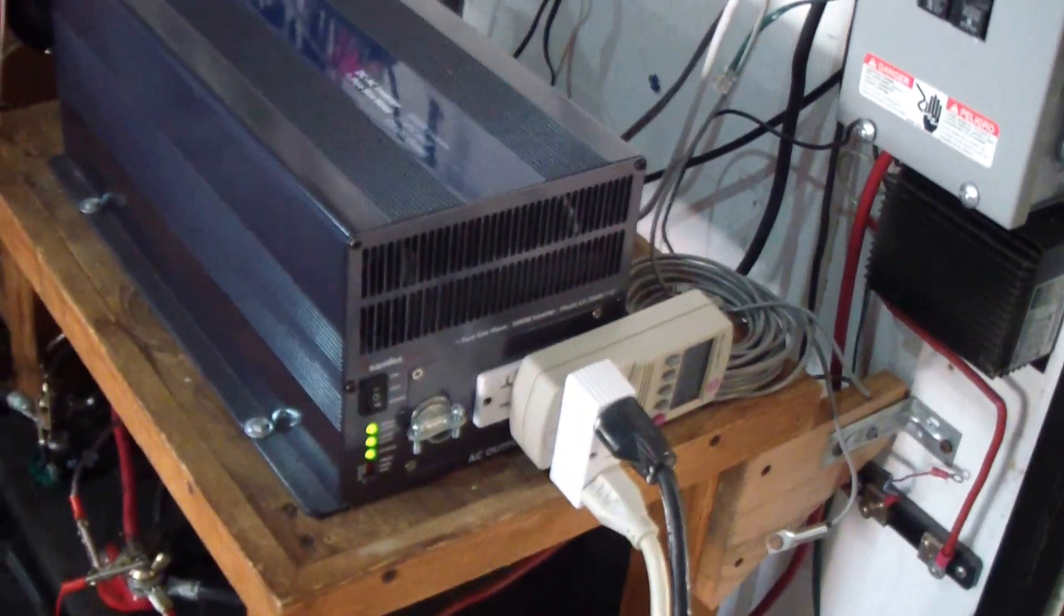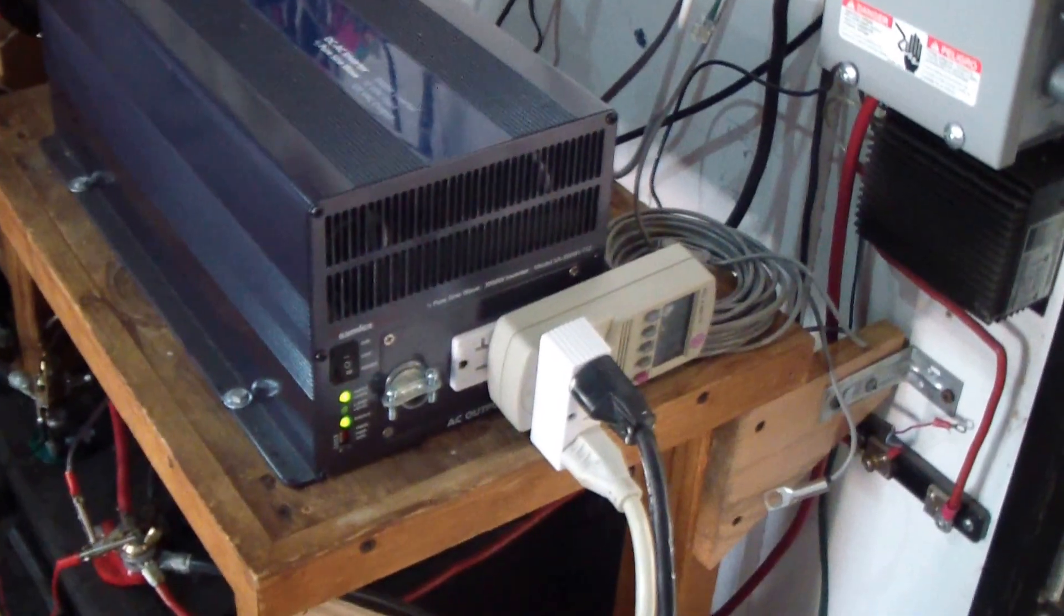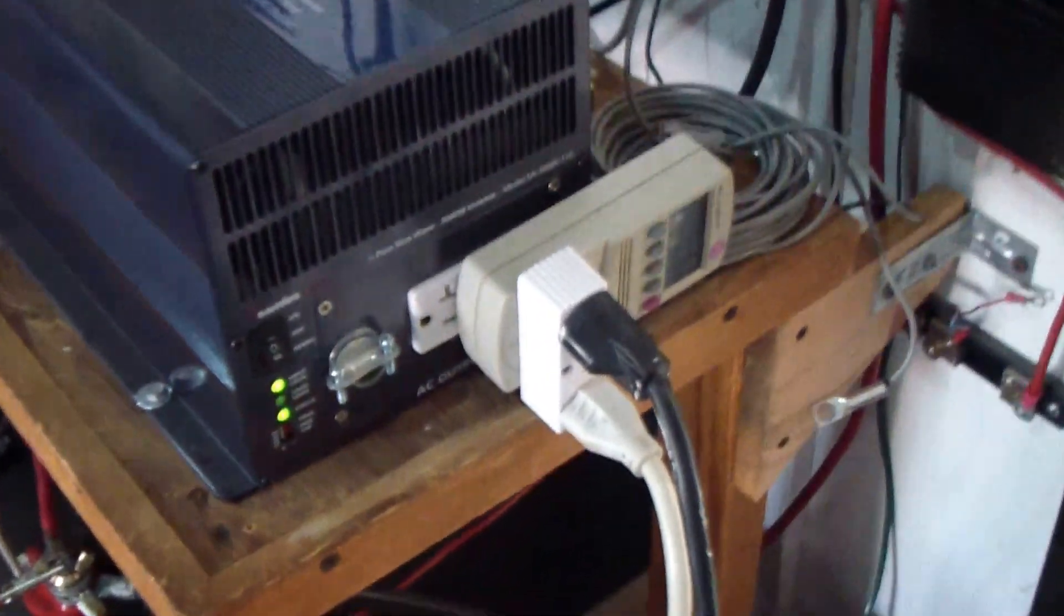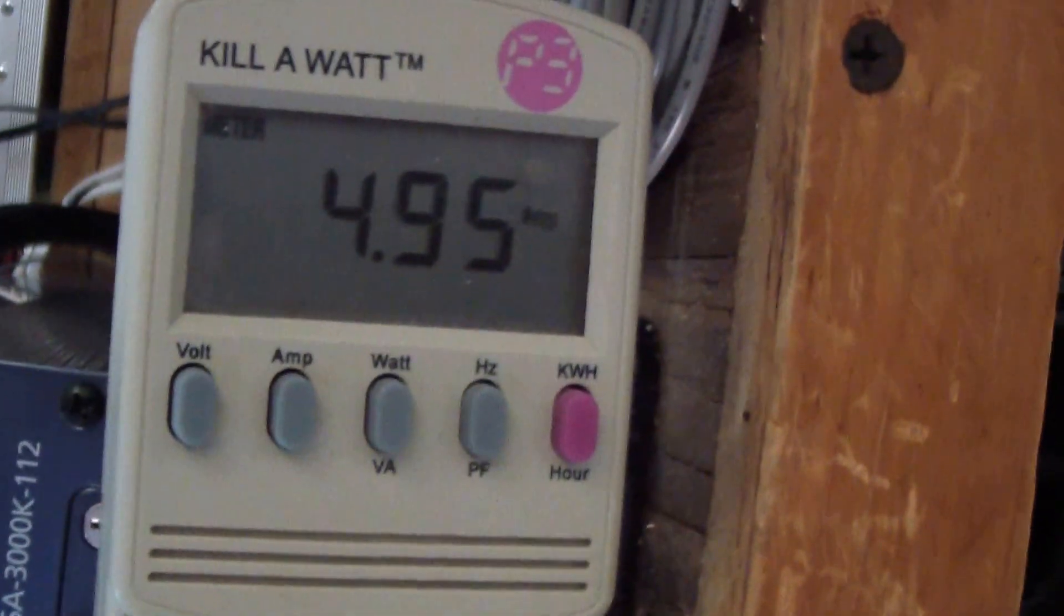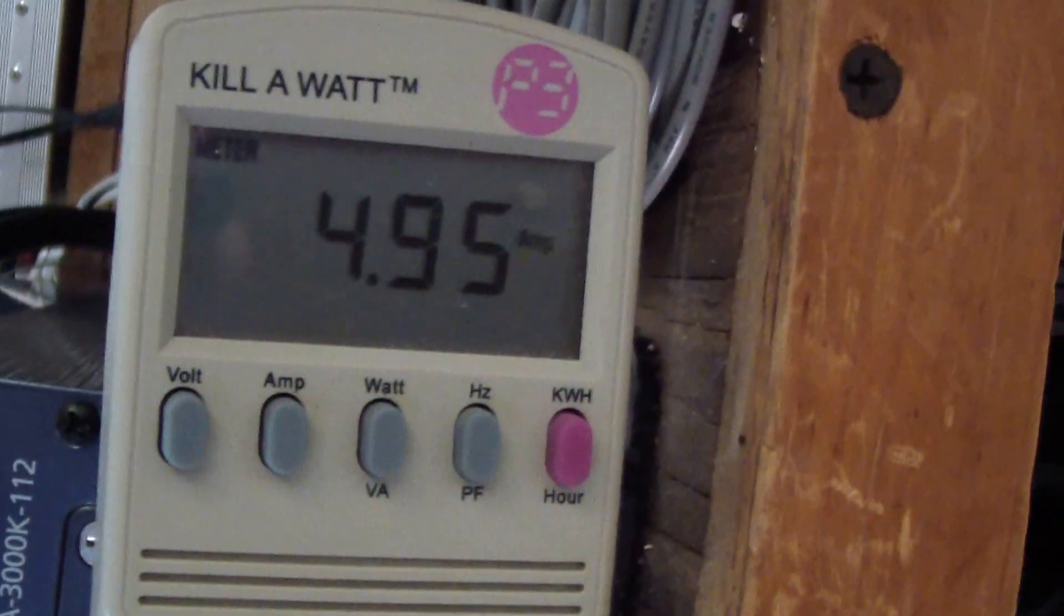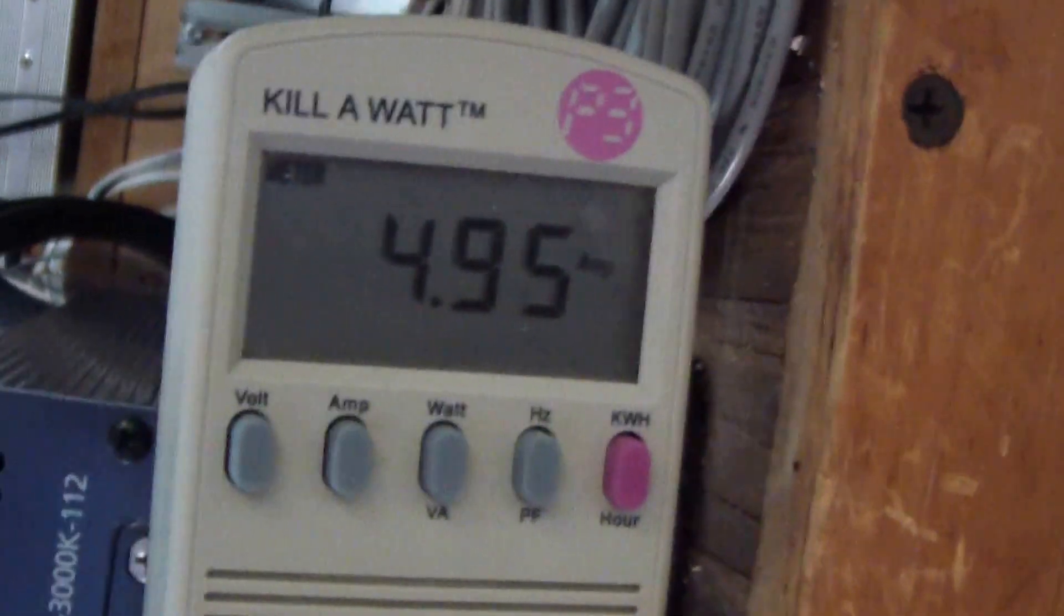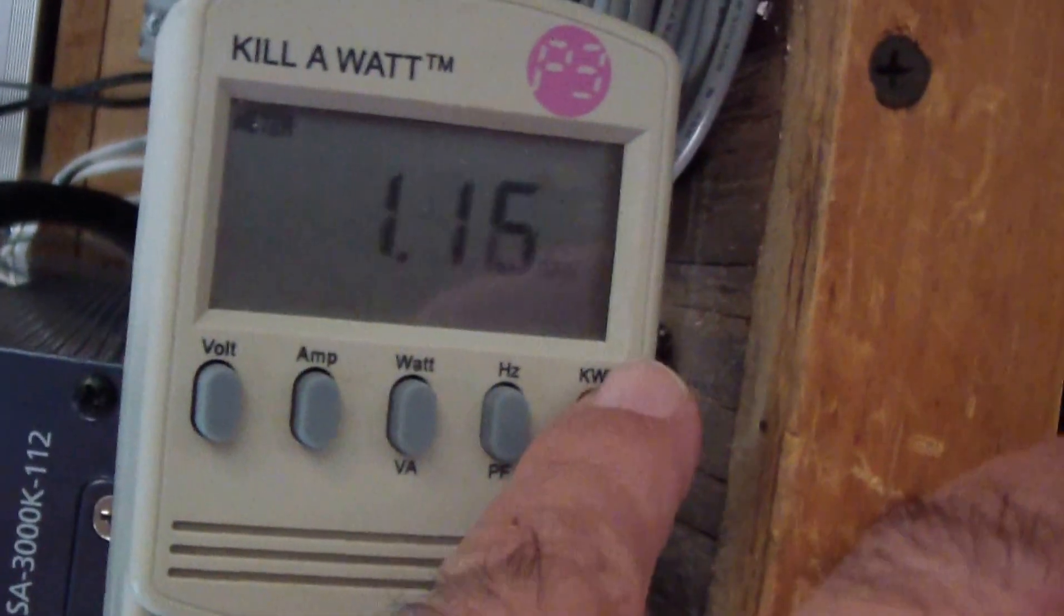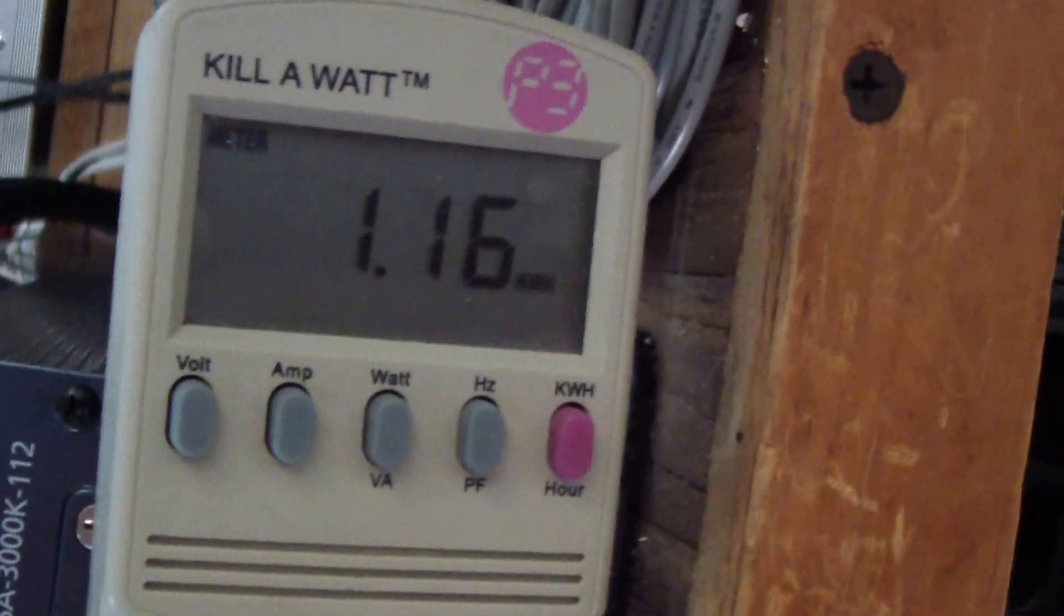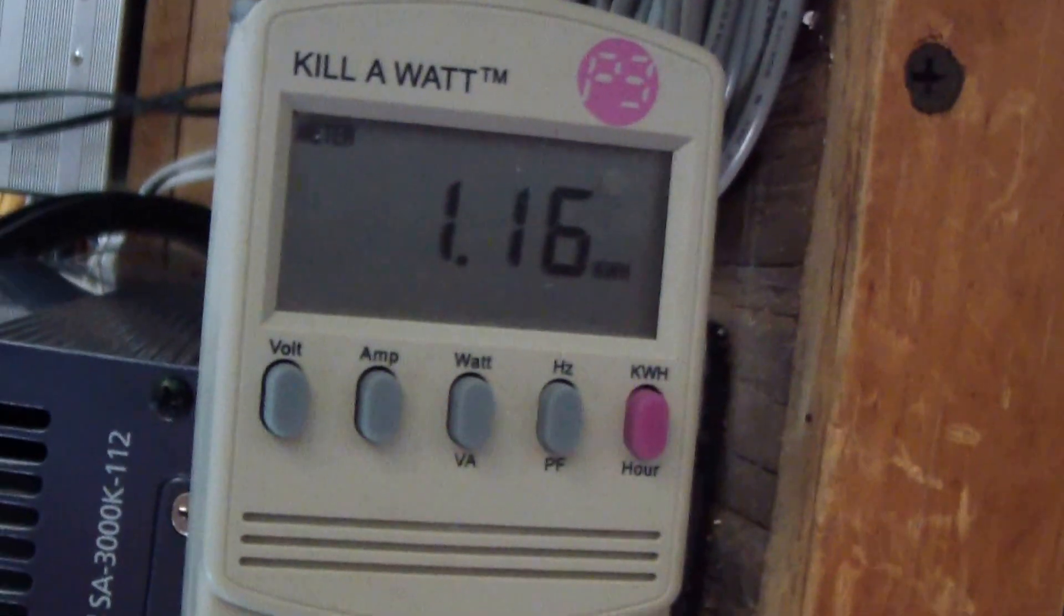I'm going to show you the amperage that it's drawing. Maybe a little noisy because of the fan noise. Here we go. We are at 5 amps. So far since this morning, I'd say 1.1 kilowatt.